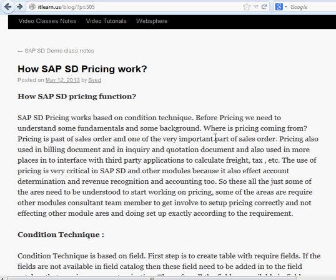If we are going to do pricing, it could be that the inquiry document and quotation document have a different price, and that needs to come into the sales order as a different price based on the quotation. Or in the sales order we have a different price and in the billing document we have a different price — there could be business requirements and business processes that cause that. So we need to use SAP to the full extent and mold it to the requirement.